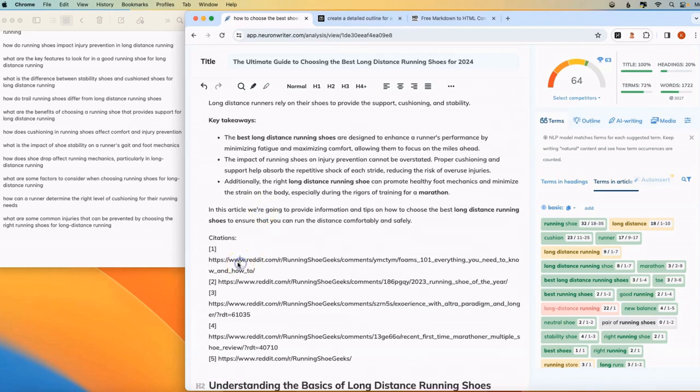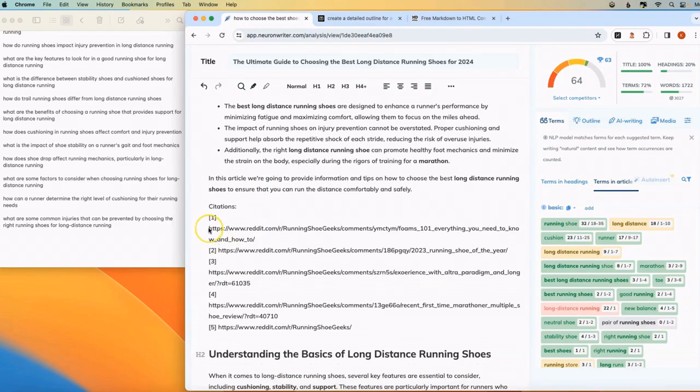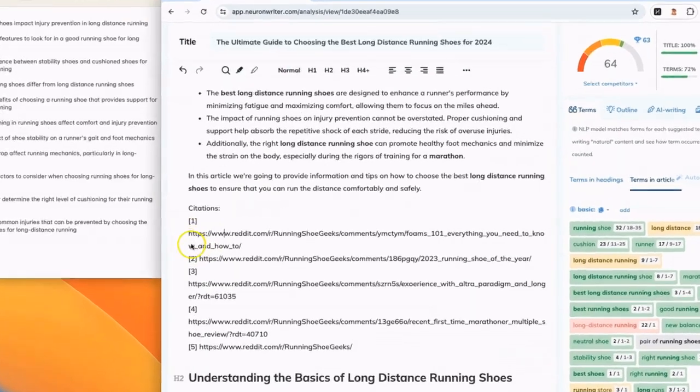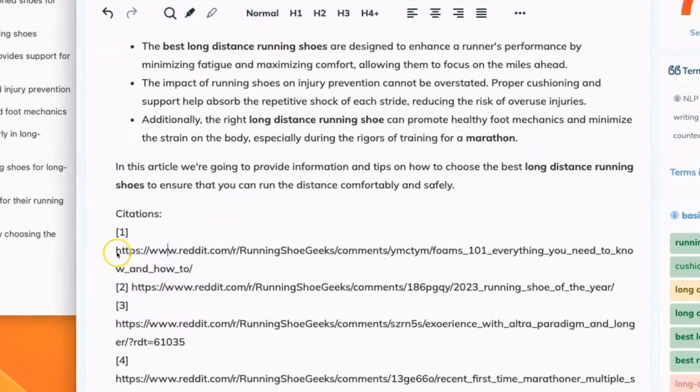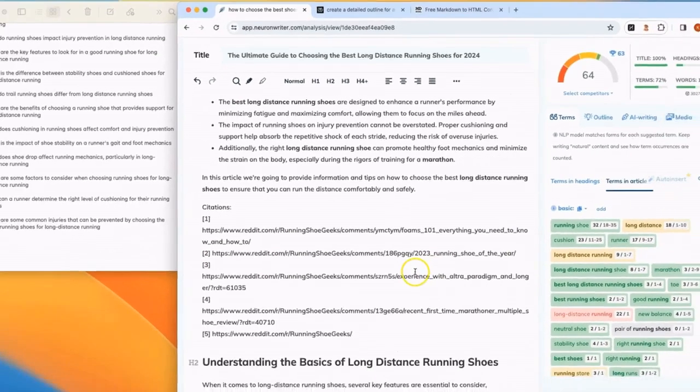So next we're going to use some of these citations that we've gotten from Perplexity. And we're going to link these to specific keywords throughout the article. This helps build your EEAT, so your expertise and your authority in your writing because you're linking to articles that are ranking very well for this specific topic.